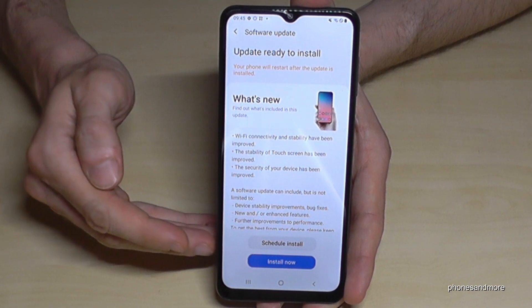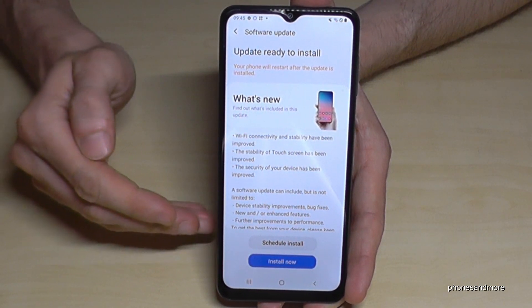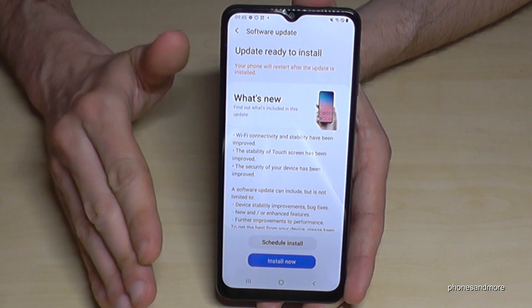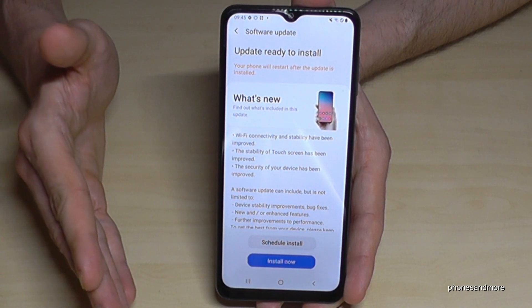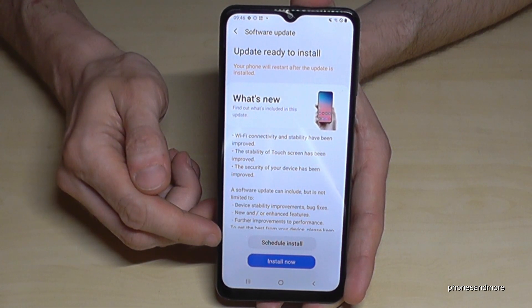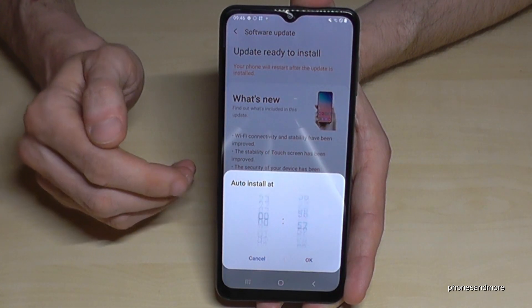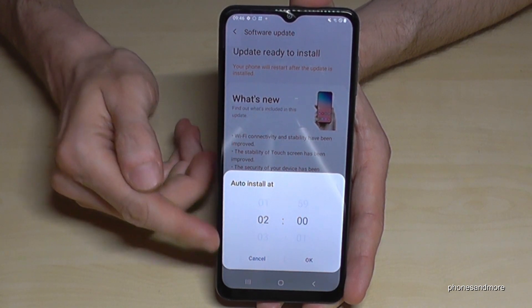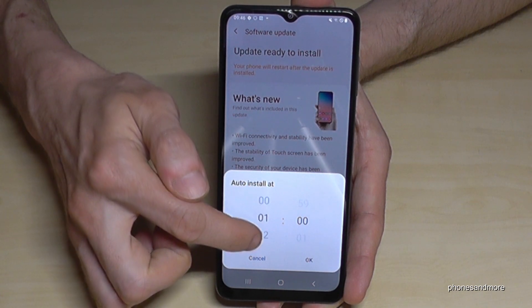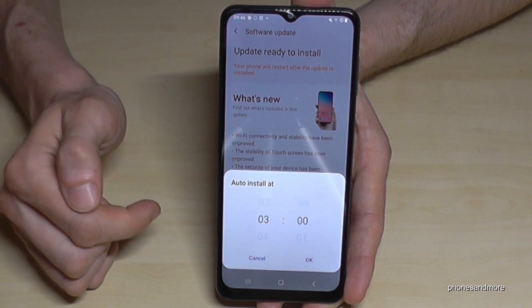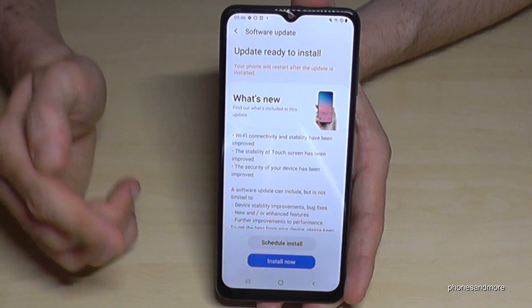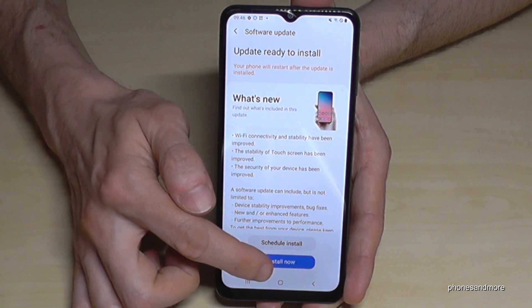It can take one hour, sometimes in some cases also two hours. You can also schedule the installation — for example, if you want to do it at night, just choose your time and tap okay, and it will do it at that time. I'll install it now since I have a bit of time.